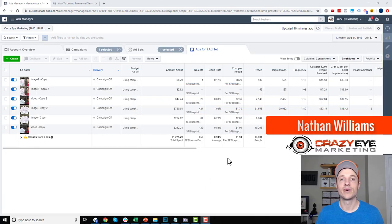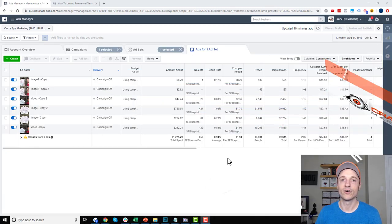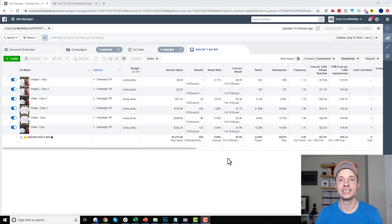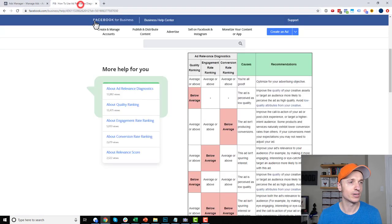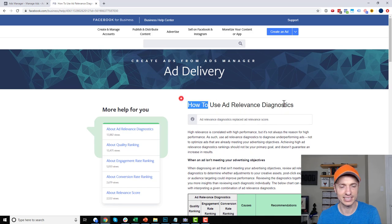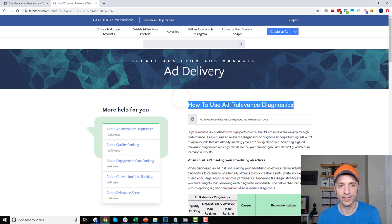Hey, it's Nathan Williams with Crazai Marketing, and I have a real quick tip for you today to help you with your Facebook ads optimization — and that is using the Facebook Ad Relevance Diagnostics tool.